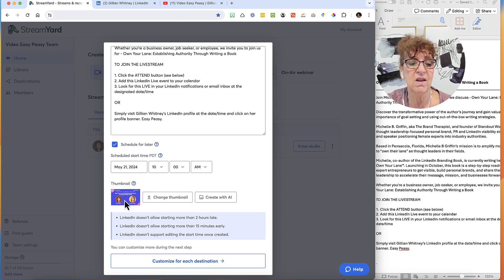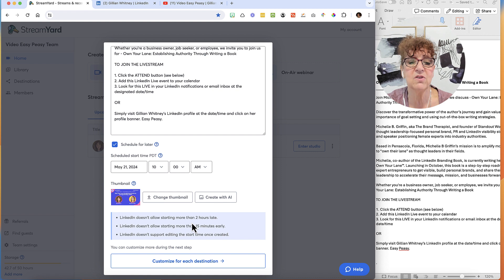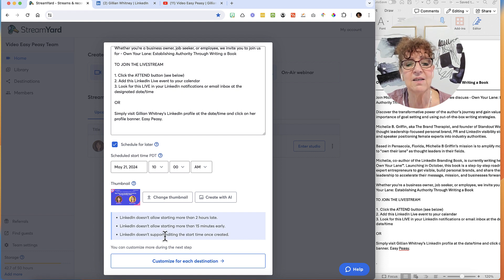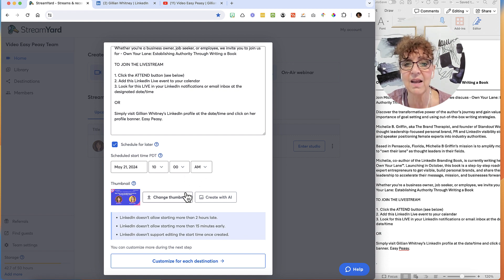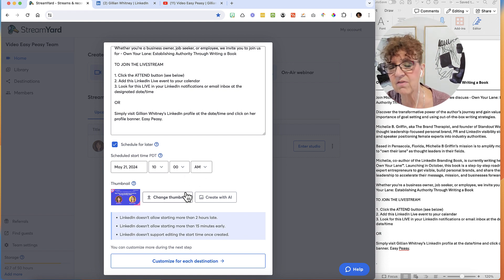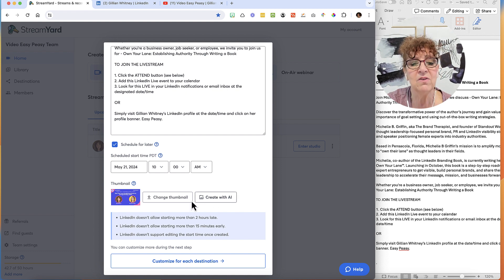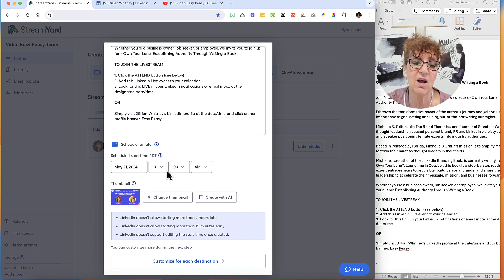It gives me some important information here: LinkedIn doesn't allow starting more than two hours late, LinkedIn doesn't allow starting more than 15 minutes early, and LinkedIn doesn't support editing the start time once it's created. So you have to be very clear that you're not making any mistakes, because otherwise you'd have to cancel the event and it's a bit of a nightmare. Just make sure you've got all your ducks in a row — right time, right date, everything is good.